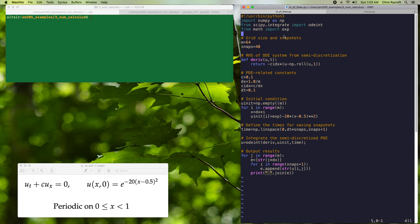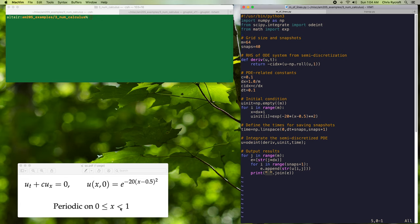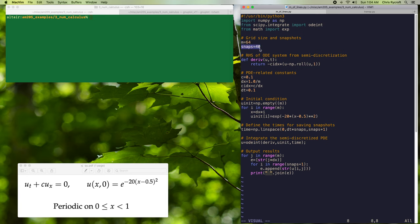Let's now look at the program m_of_lines.py that demonstrates the method of lines applied to the linear advection equation, ut plus c*ux equals zero. We're going to solve this equation over the periodic interval from zero to one, and we'll use an initial condition that's a Gaussian centered at x equal a half. In this program, we'll first define that we're using m equals 64 grid points, and we want 40 snapshots of our solution.